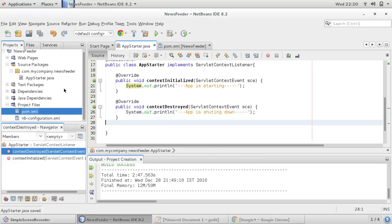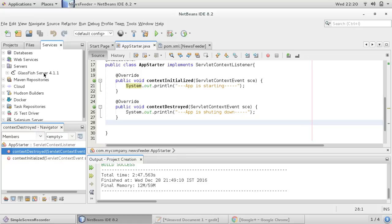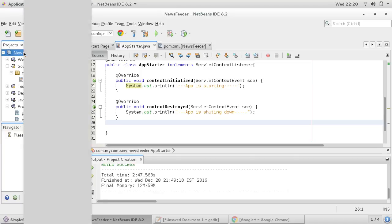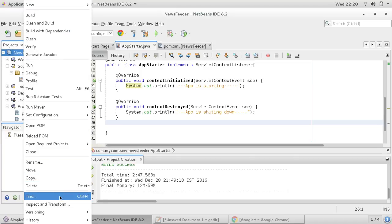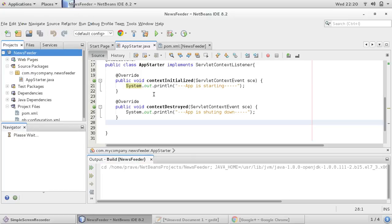So let us add the GlassFish server to this project. It's already added here — let us run this.